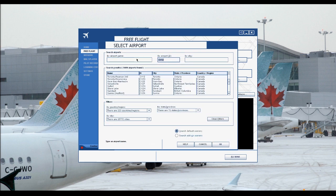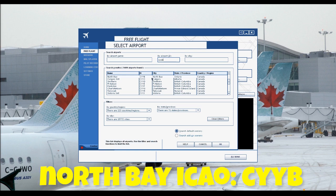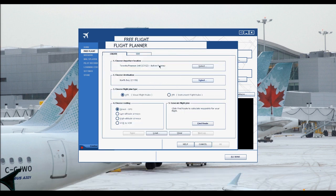For destination, let's say we're going to North Bay — CYYB, which is North Bay. That's in Ontario, right up north from Pearson. You can either go off of VFR, which is visual flight rules, or IFR. If you're flying at night, choose IFR. If you're landing with an ILS, choose IFR. If you're just going to fly it by hand, choose VFR — visual flight or instrument flight.